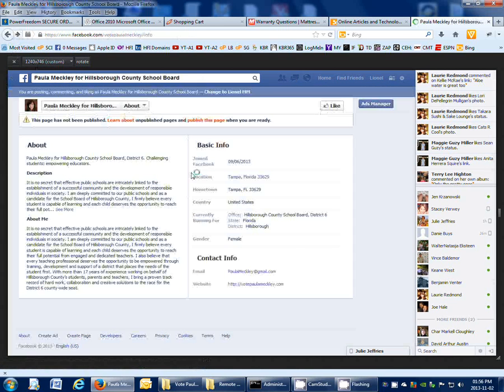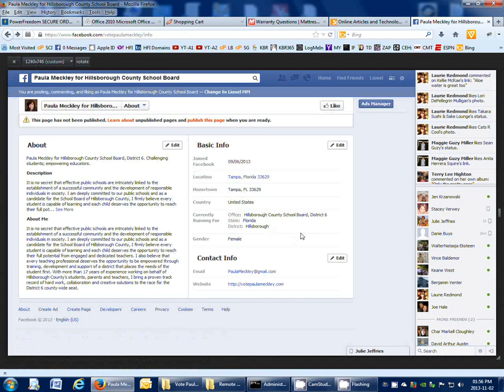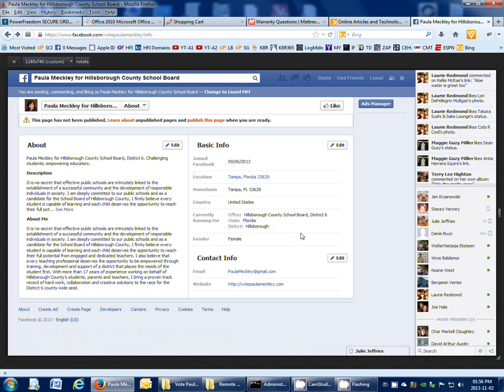So there's multiple ways of being able to get into the pages that will allow you to make changes to the Facebook page.